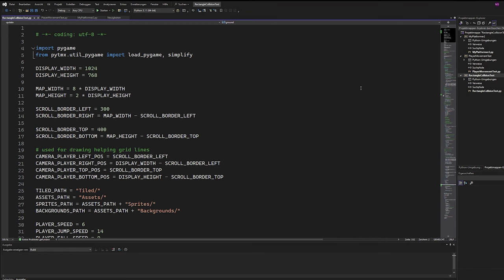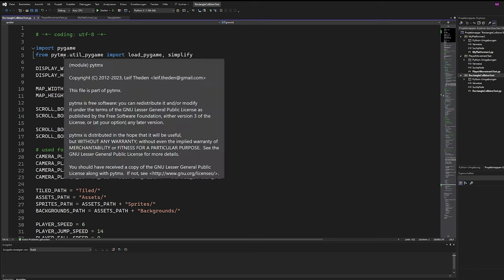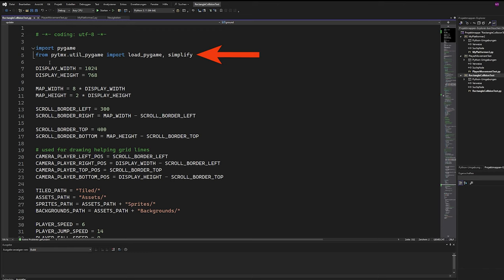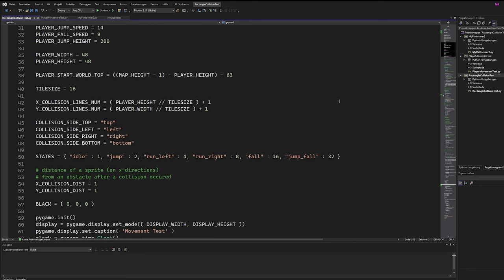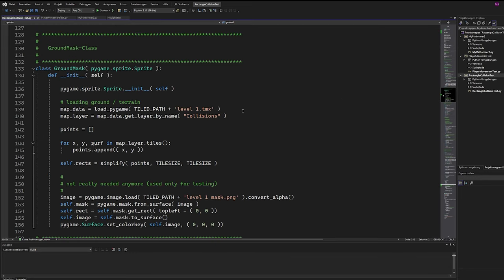Let me show you in practice. First, we have to load our PyTMX module and import the method Simplify. In my ground mask class, I load the TMX file and read in the data of the collision layer.